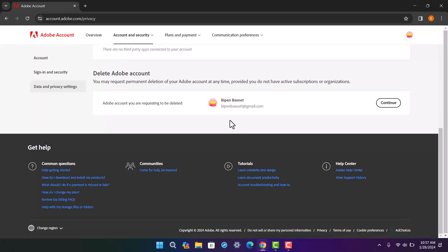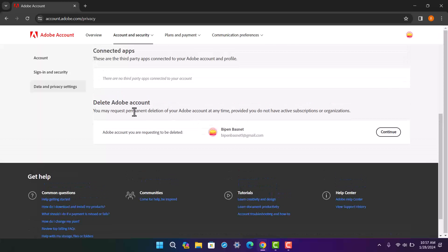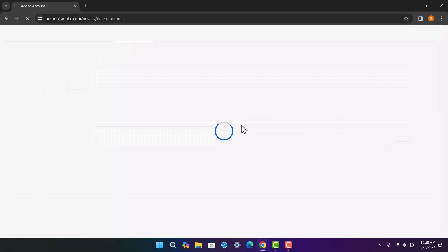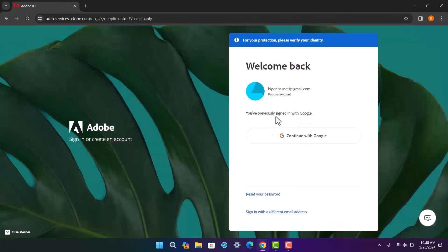Simply tap on 'Data and Privacy Settings.' Once this option loads up, scroll down and at the bottom you'll find the option that says 'Delete Your Adobe Account.' You may request permanent deletion of your account at any time, provided you do not have active subscriptions or organizations.